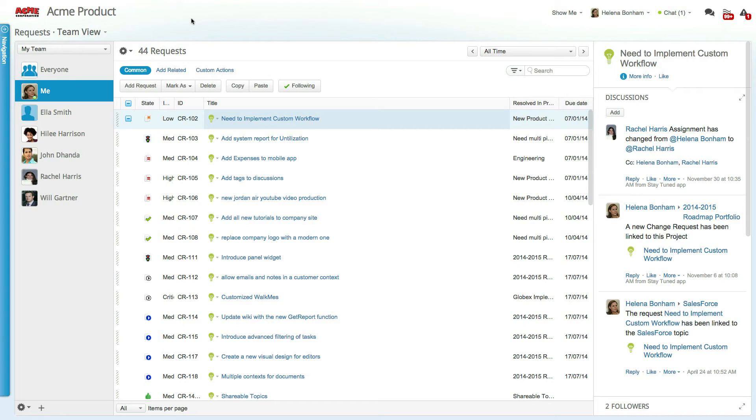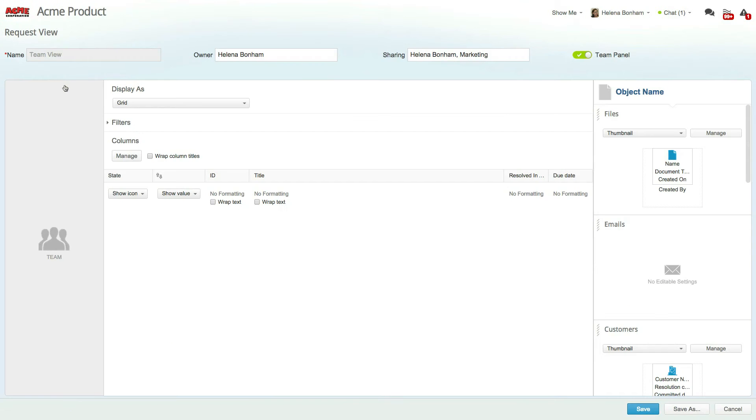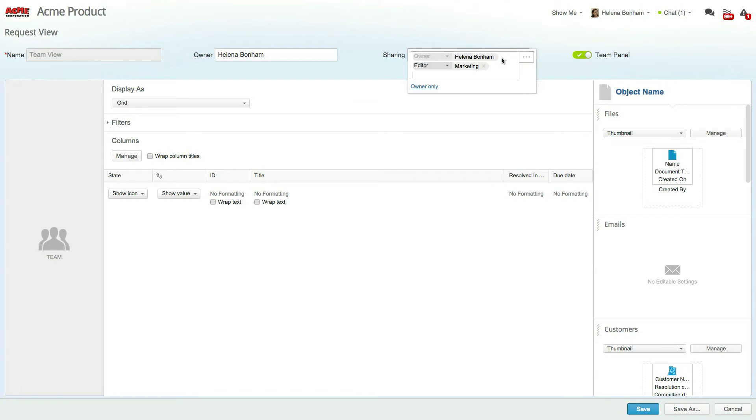Let's edit this view to access the sharing options by clicking on the view name and then selecting Edit from the pop-up. You can see that the view owner is set to Helena, who created this view. You can also see that the view can be edited by the marketing profile.